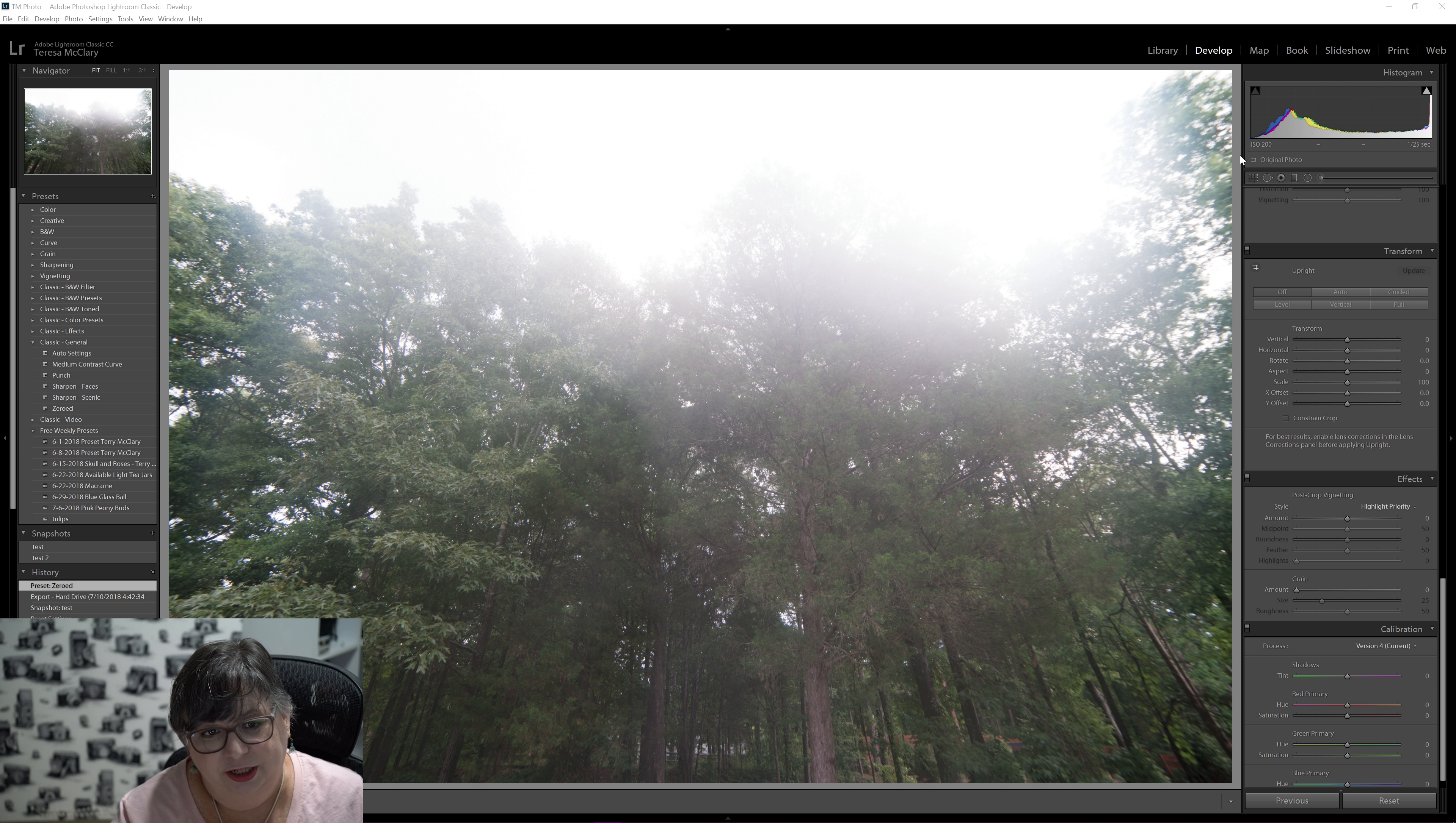I am not going to do any sharpening or noise reduction. Let's see what it looks like noise-wise. It's fine. It's just this kind of funky, hazy view of trees. It looks very foresty, even though it's my backyard. My backyard's a little foresty.